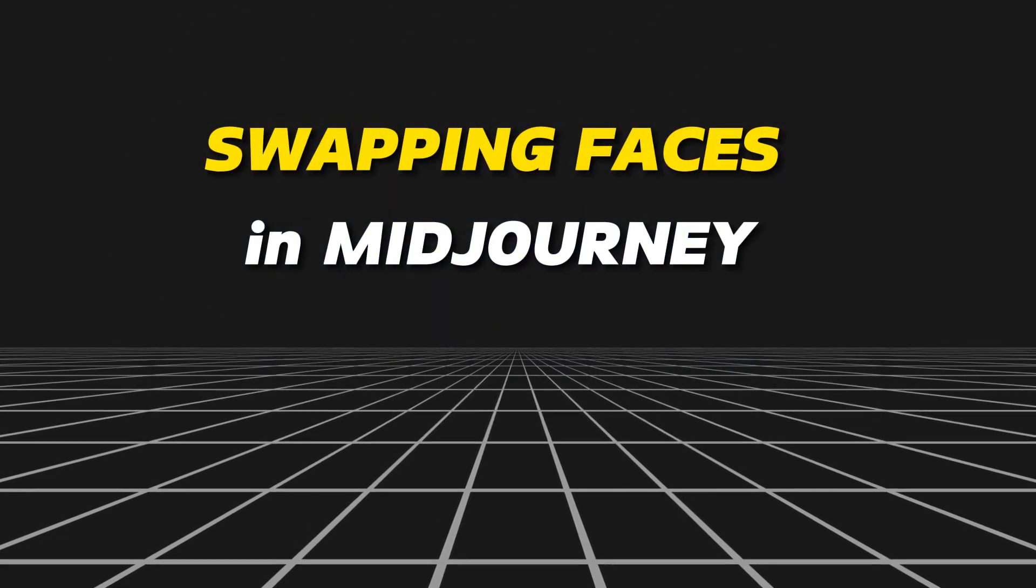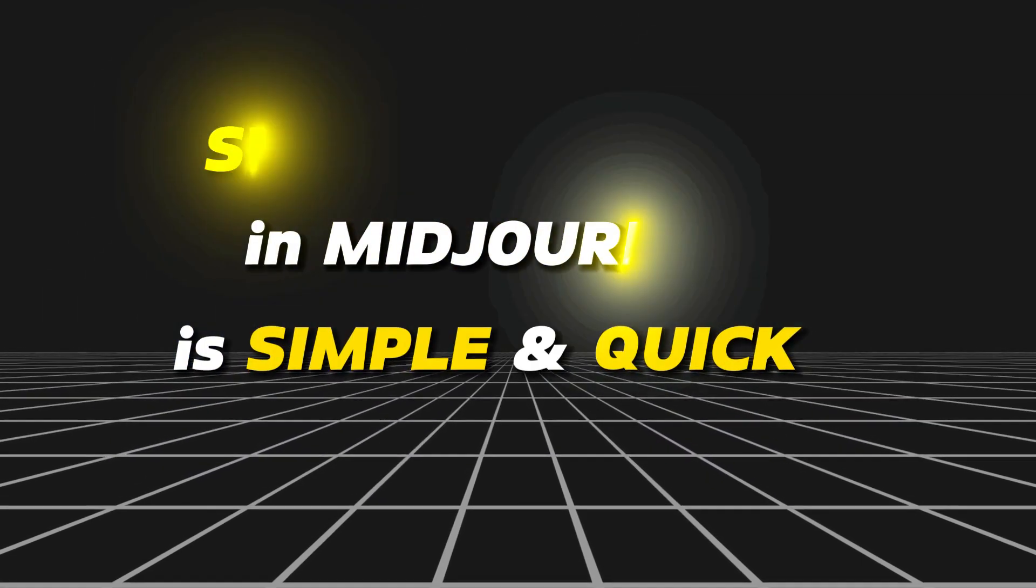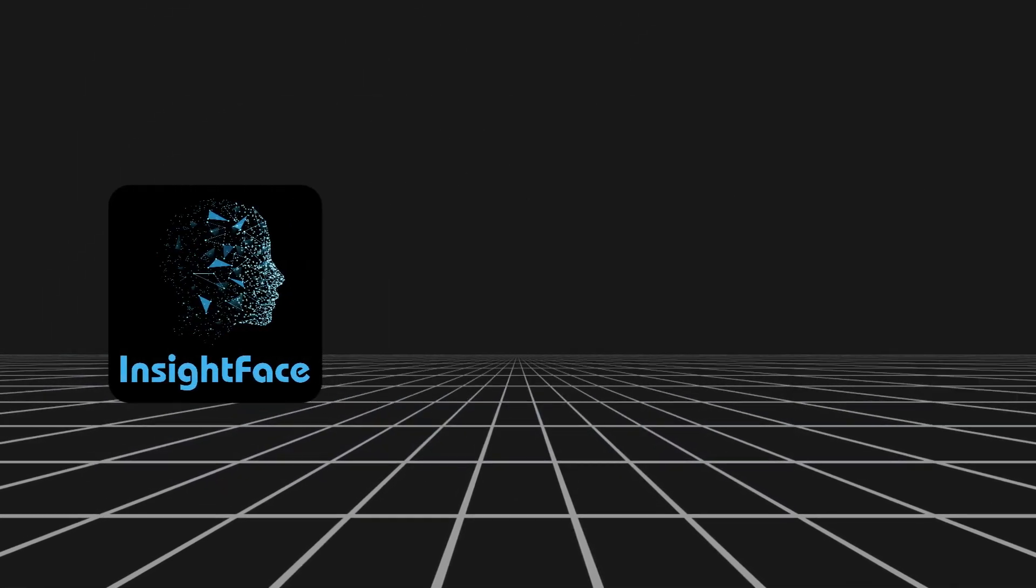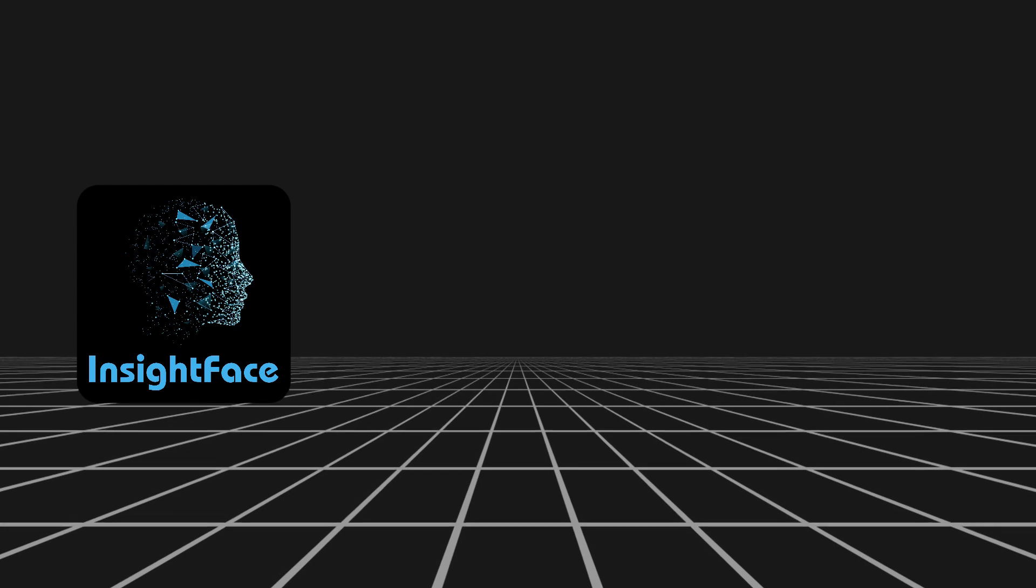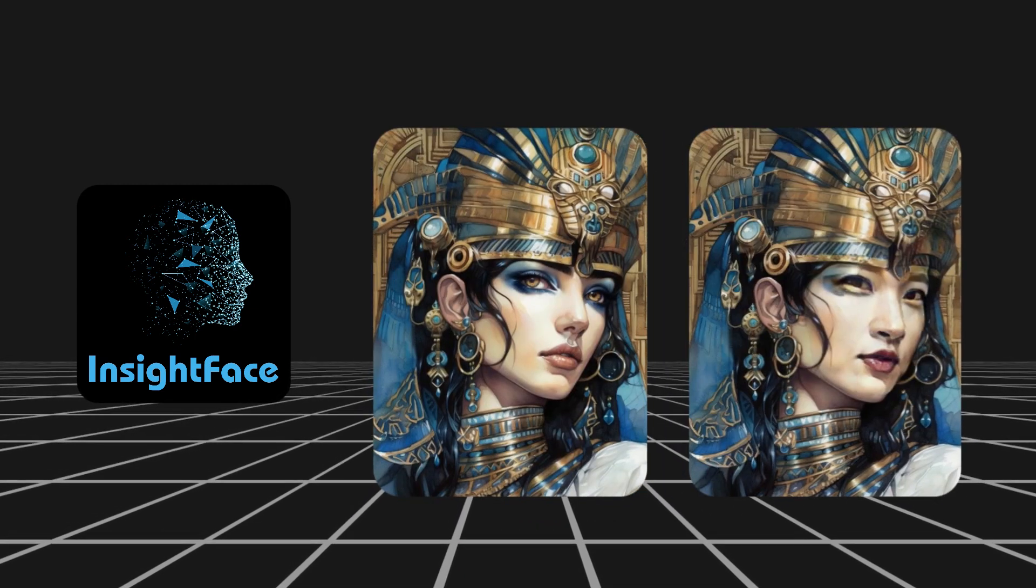Swapping faces in Midjourney is simple and quick. Here's how to use the Inksight Face Swap bot to swap faces on your images.